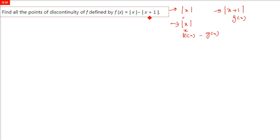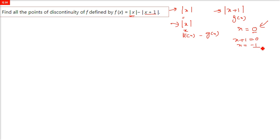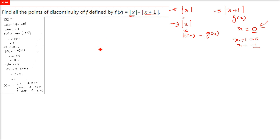The best way is to check when x equals zero, and when x plus 1 equals zero — that is when x equals minus one. So these are the two points where we have to check the discontinuity: zero and negative one.